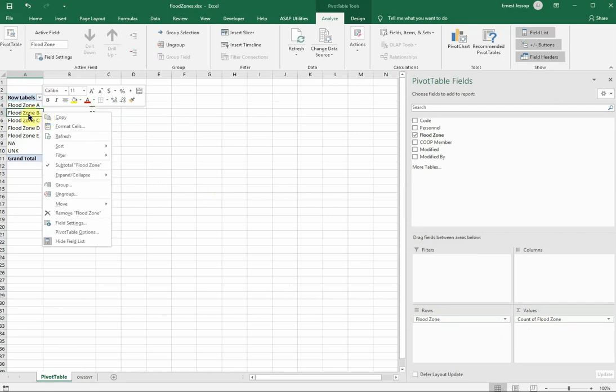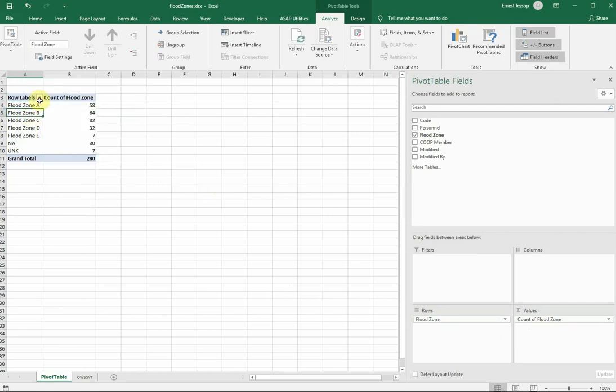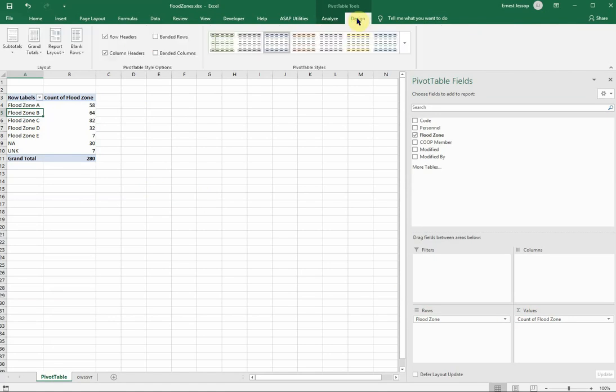I'm going to make this formatted a certain way. So I'm going to select somewhere in my pivot table, and I'm going to go to the design, and I'm going to check banded rows. Just for readability.